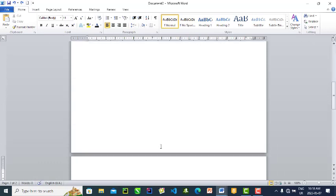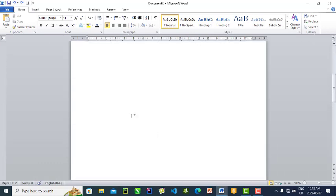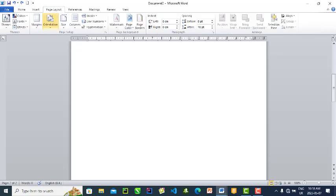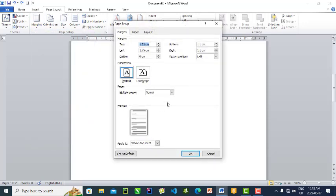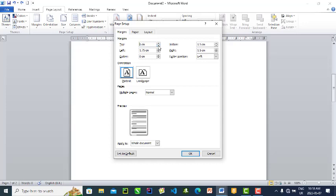So that's what page setup is. We can get that from this page layout, go to margin, go to customize. When I get to customize, see our top has been set to 1.25 cm. I can reduce it to one. I can reduce this to one, I can reduce all of them to one.